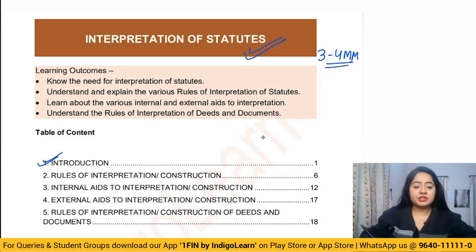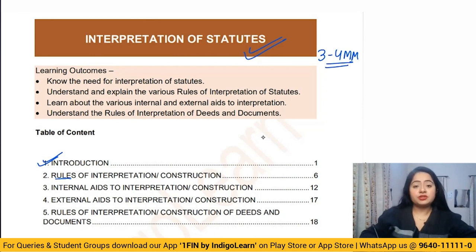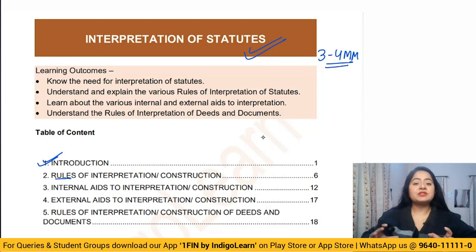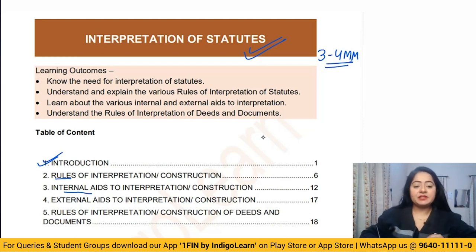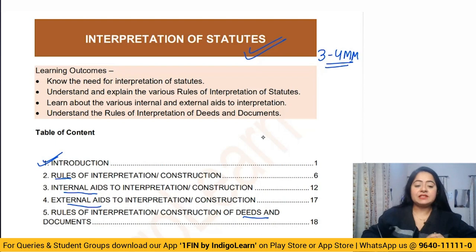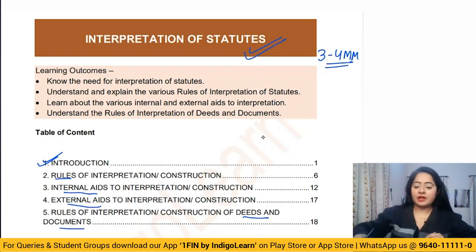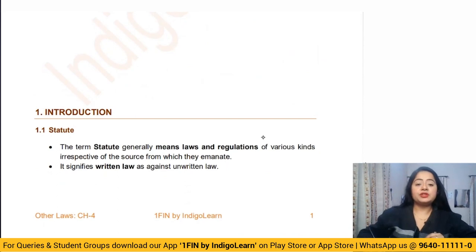In this chapter, first we are going to understand what exactly is interpretation of statute. Then we will discuss rules of interpretation — some primary rules and some secondary rules. Then we'll discuss internal aids to interpretation and external aids to interpretation. After that, we are going to understand how deeds and documents are to be interpreted.